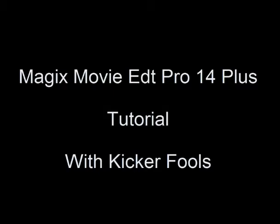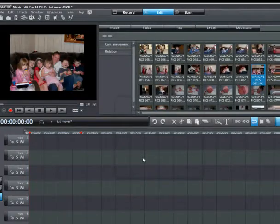Hello, Kicker Fools here and welcome to another tutorial with Magic Movie Edit Pro 14 Plus. Today we're going to be working with movement, the good kind of movement. Don't gross me out or anything. Okay, here we go.